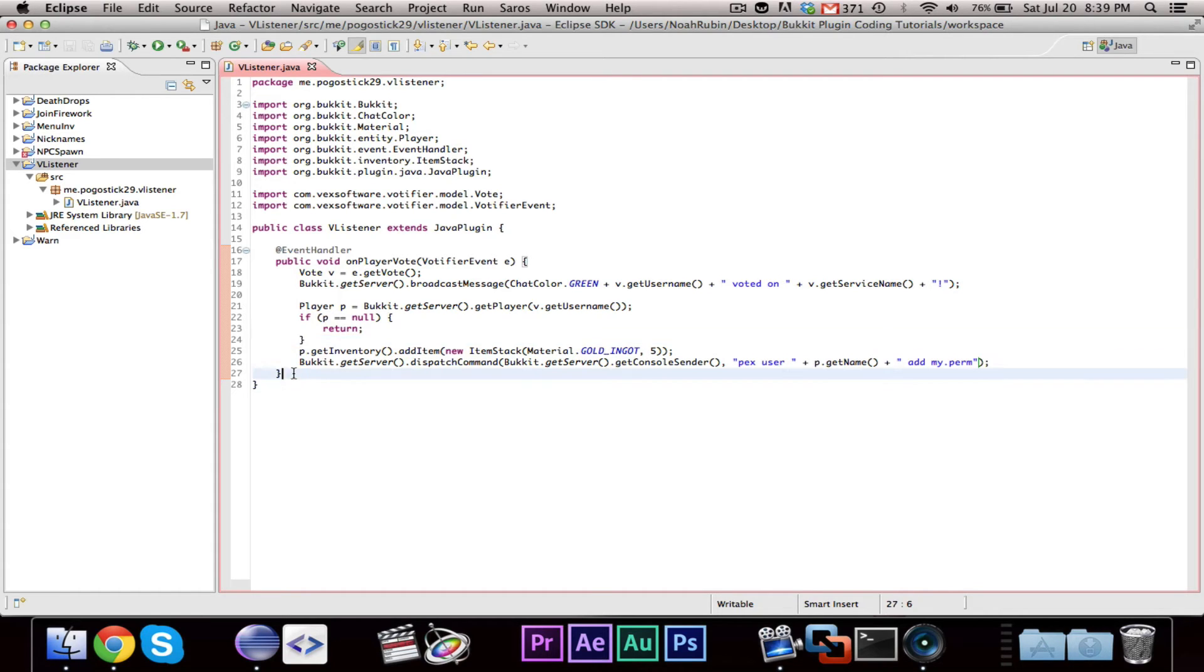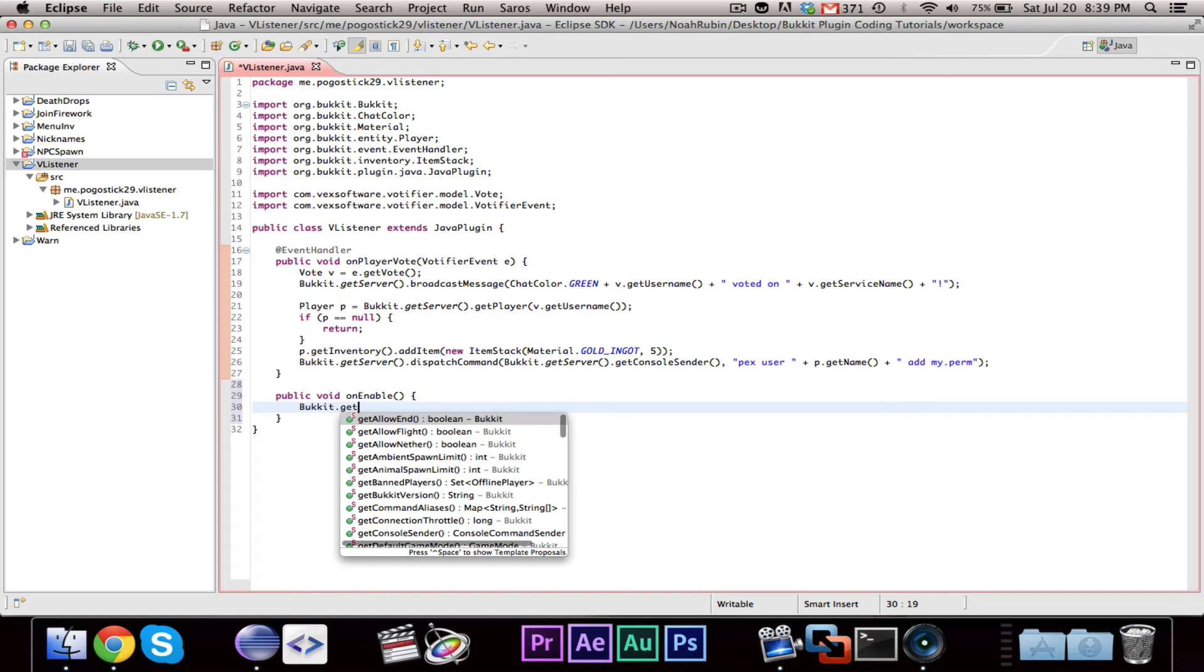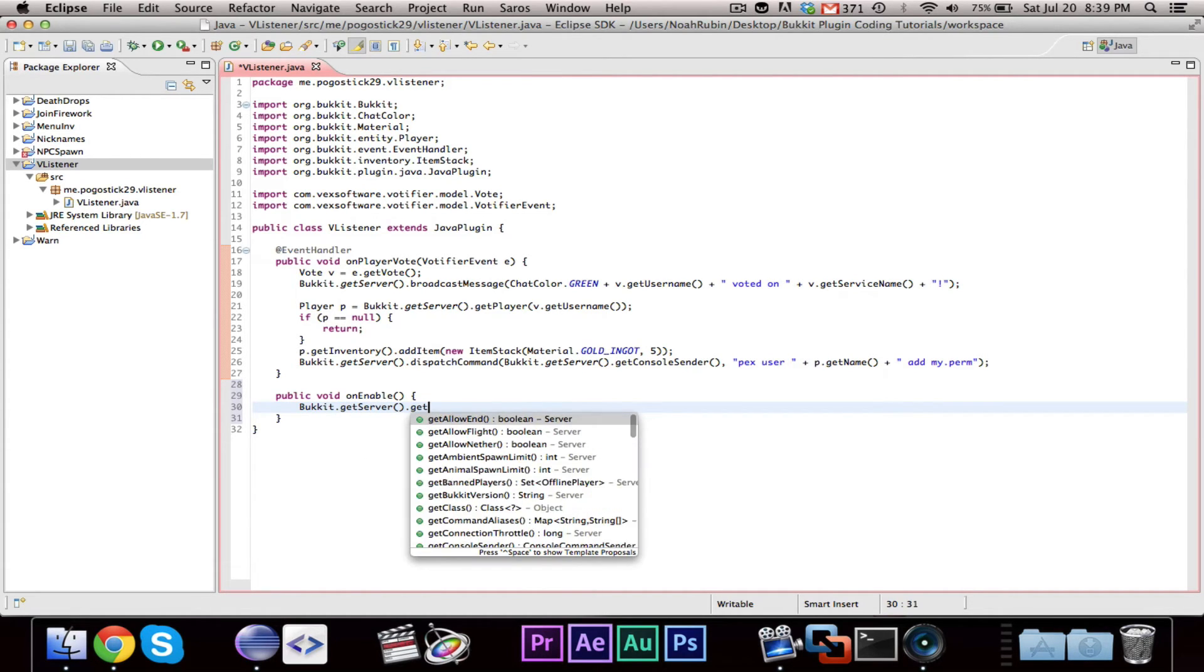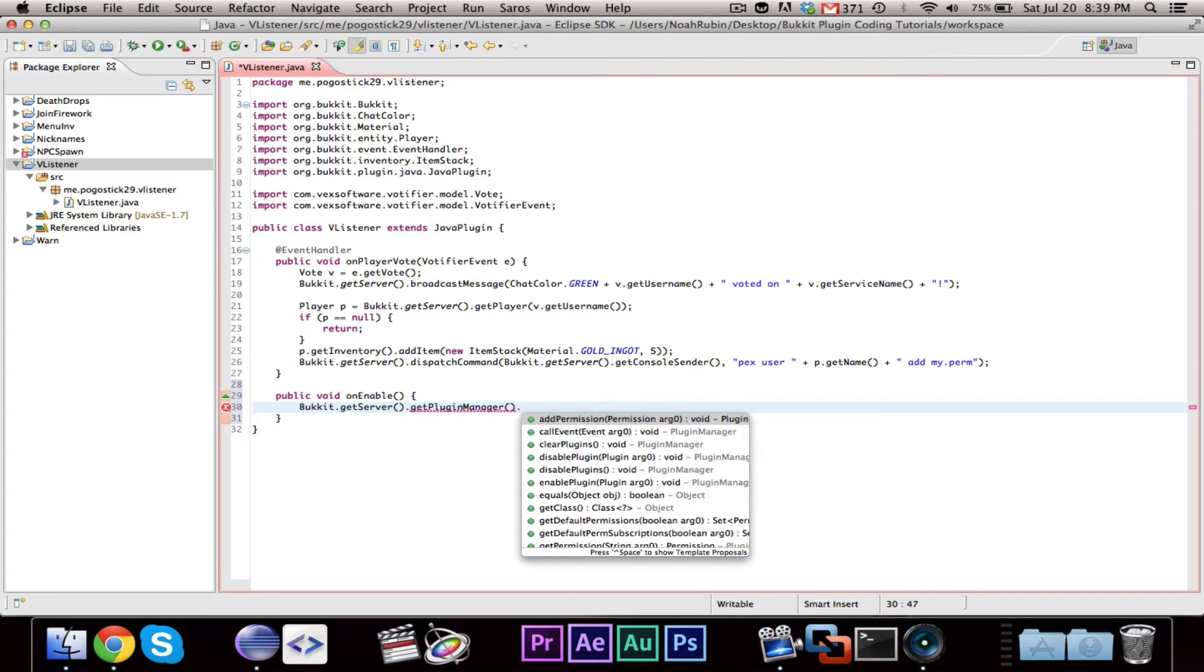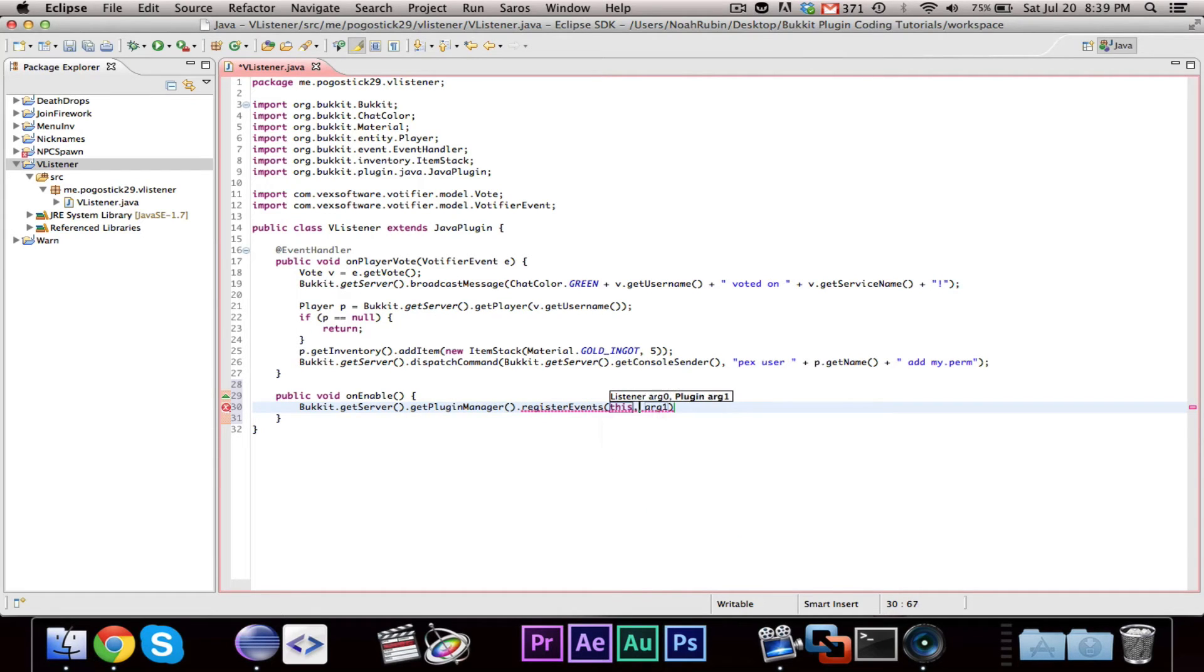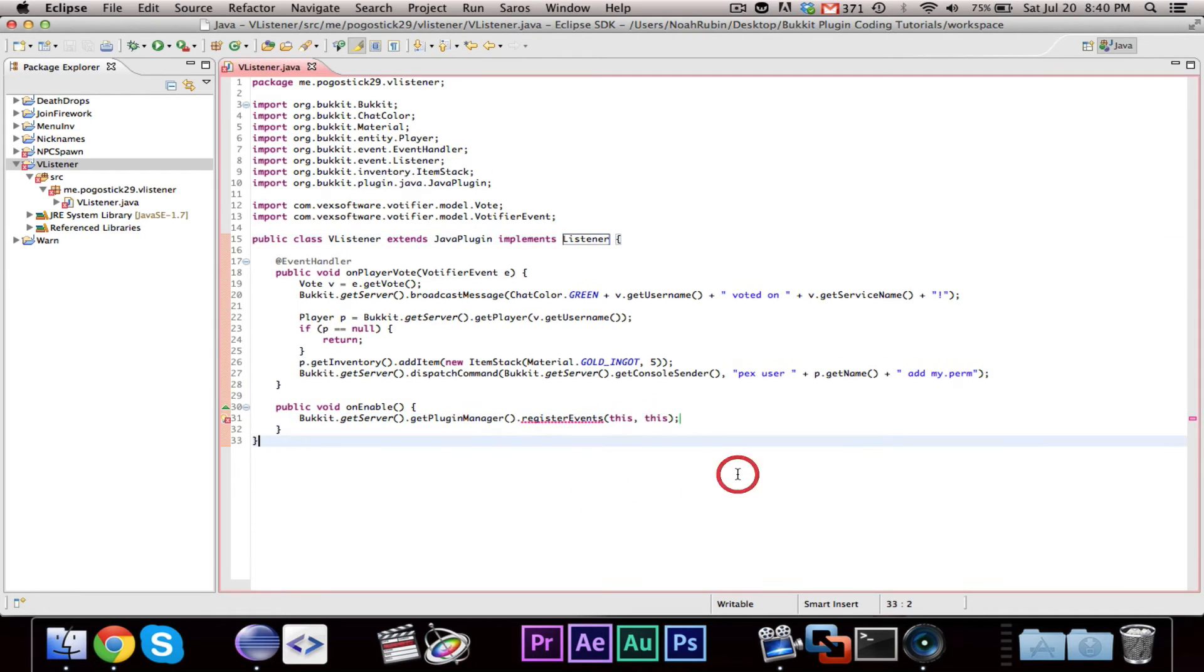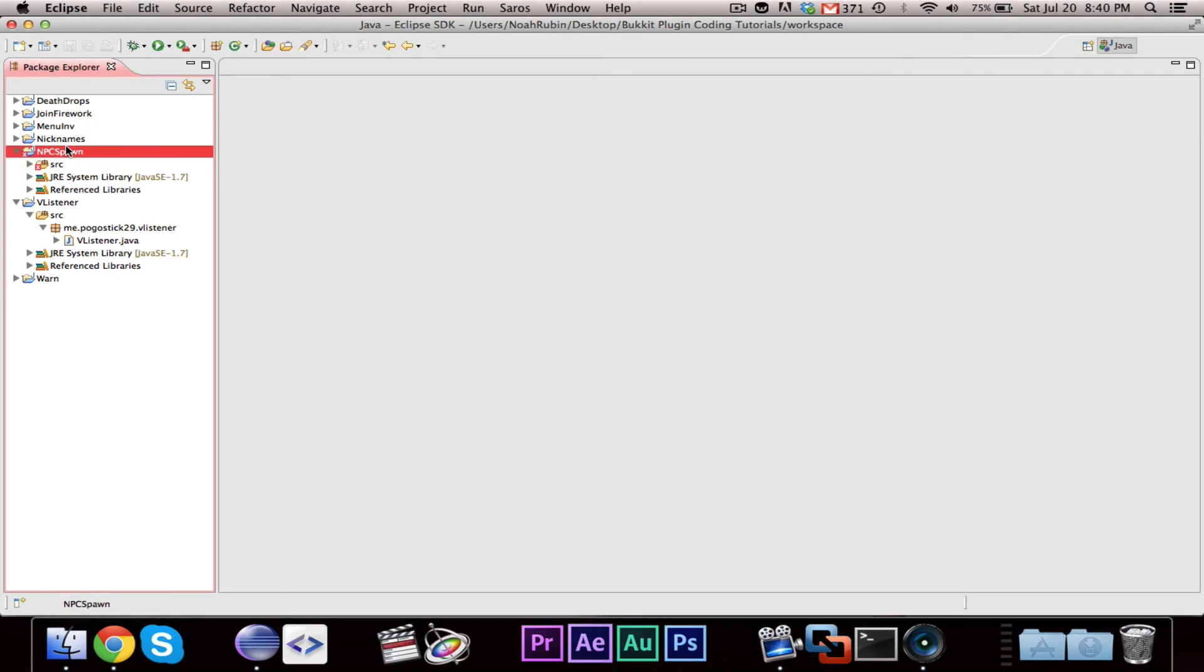So, let's go ahead and make our public void onEnable and register our events Bucket.getServer.getPluginManager.registerEvents, this comma, this, and we're going to need to let the class implement listener. That should be good.